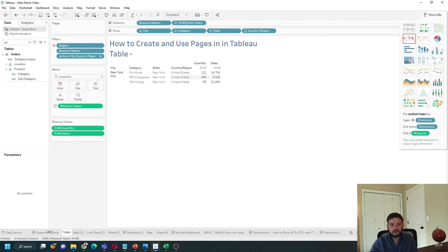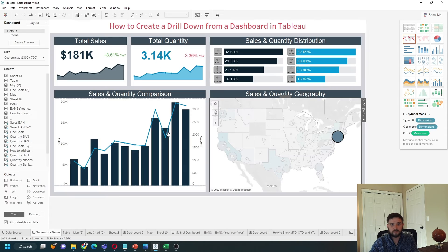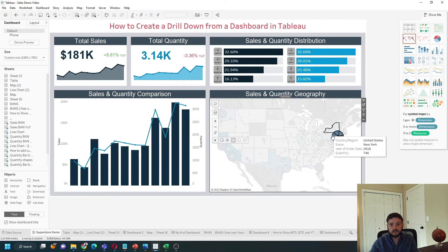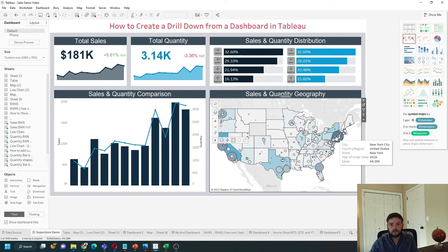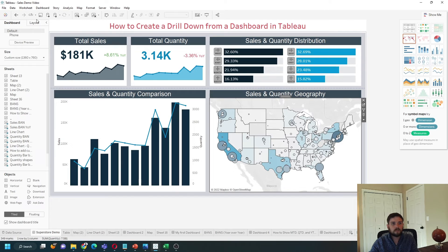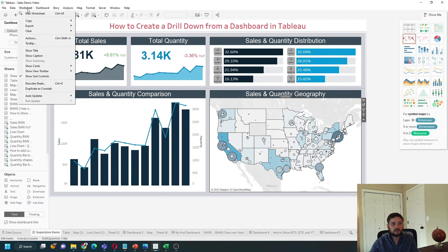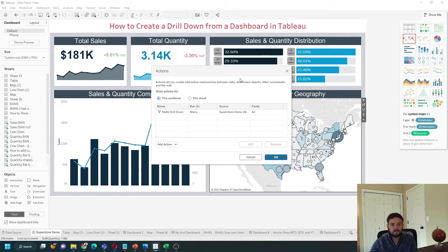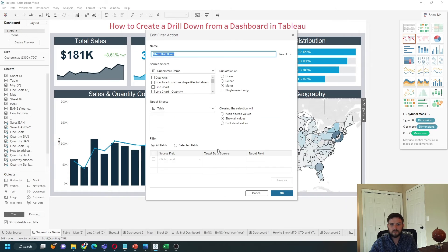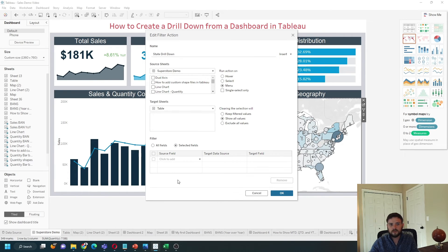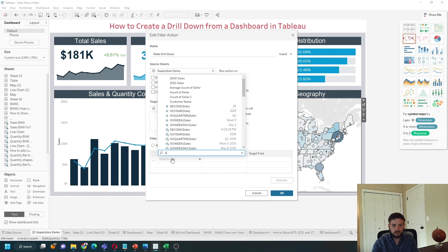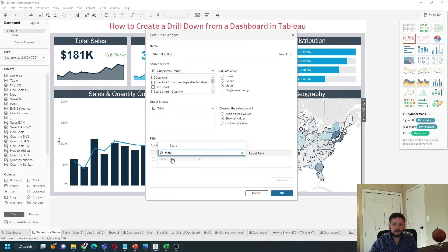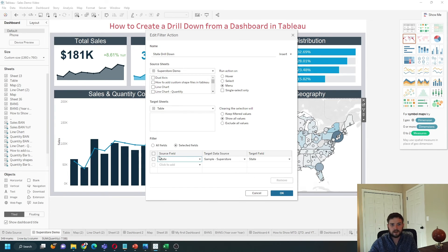You can affect which fields are passed into the new table by going back into actions, double-clicking into your action to edit, and choosing which fields are passed manually. So I might only want to pass the state and not the city.